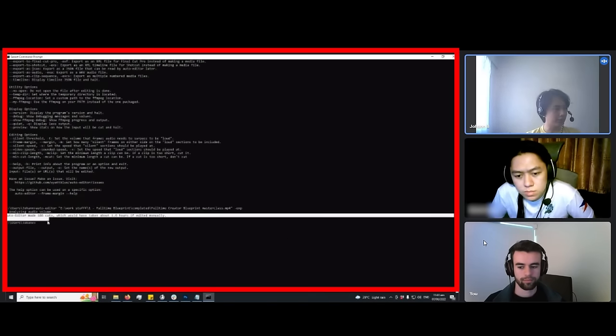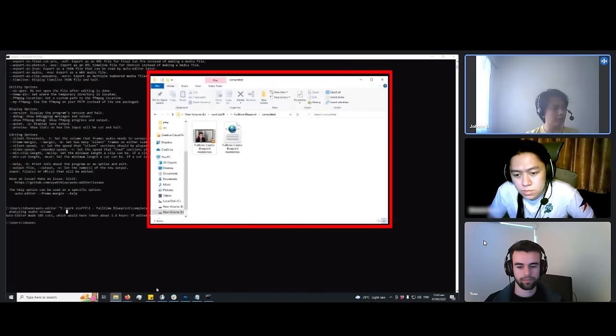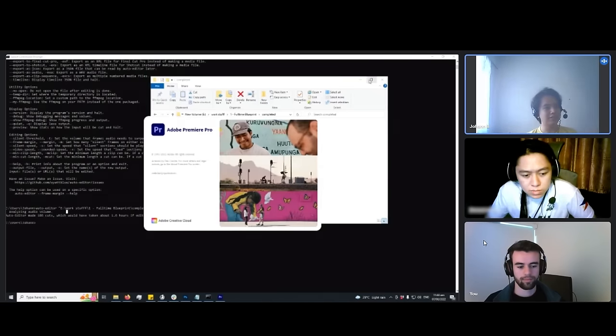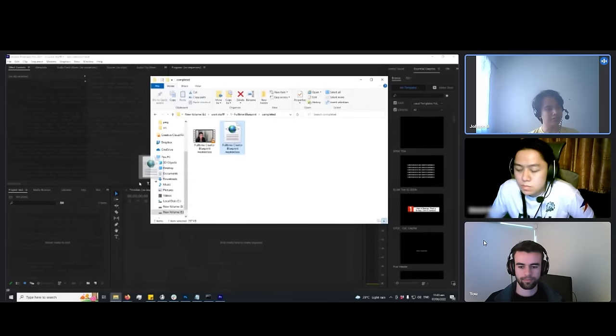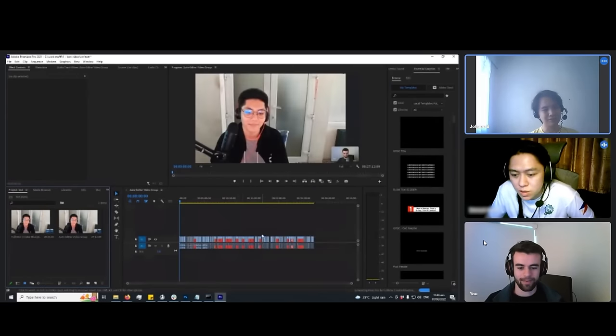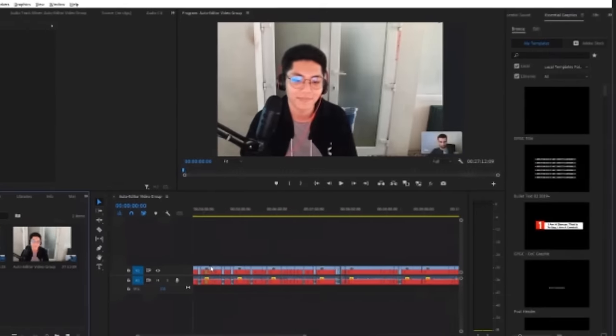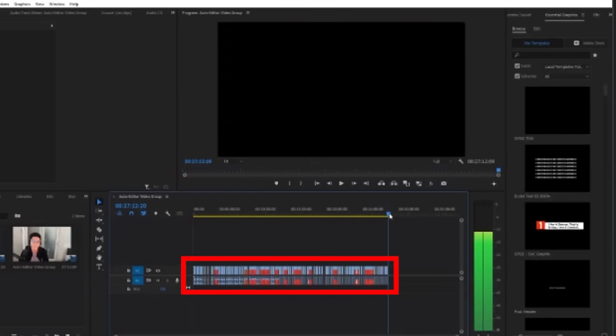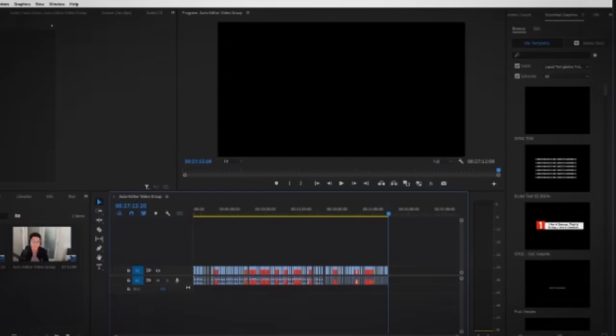Once this code removes all the silence from your video, you can actually export it as an editable file into your video editor. So in that way, you can open it up in your video editing software and edit the cuts it's made by clicking and dragging out the footage when it's cut out a bit of silence you actually wanted to keep. But wait, before you go to GitHub and try and find and download this auto editor, you need to know there's a problem with this code.